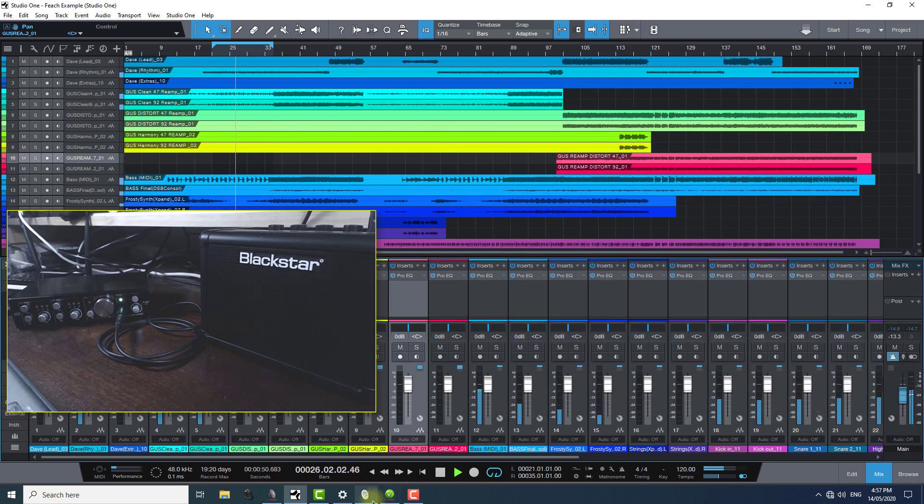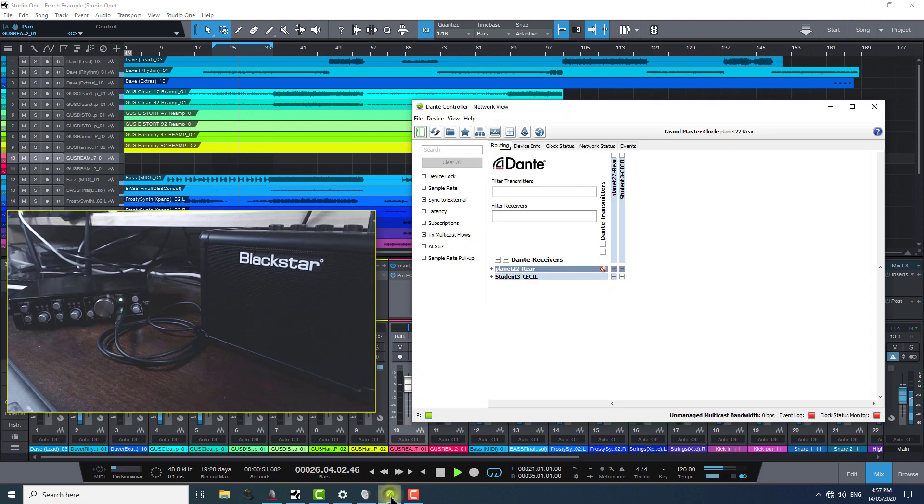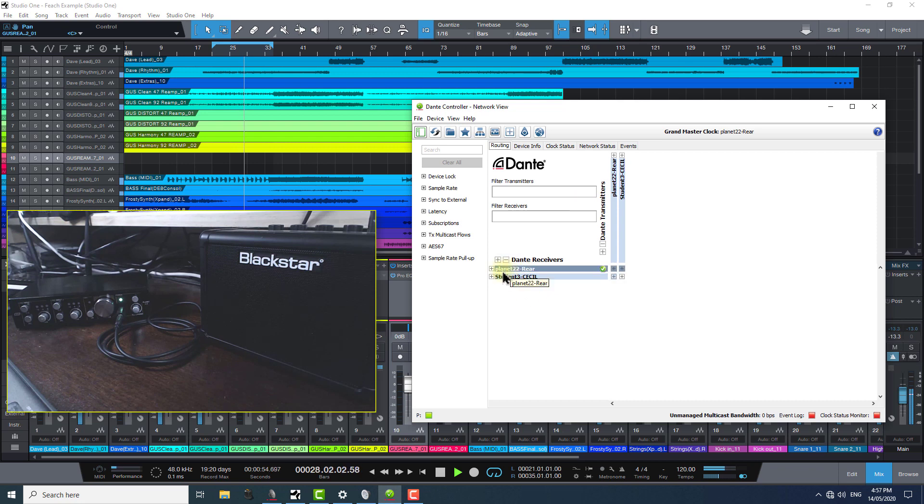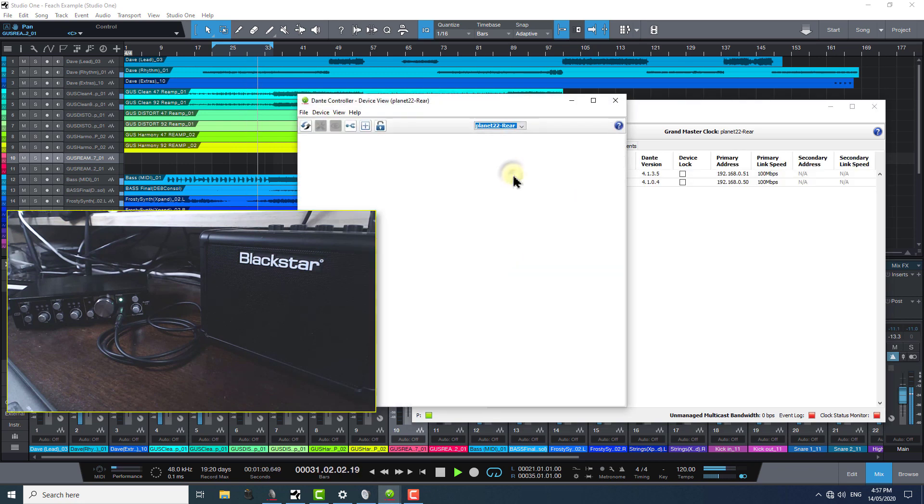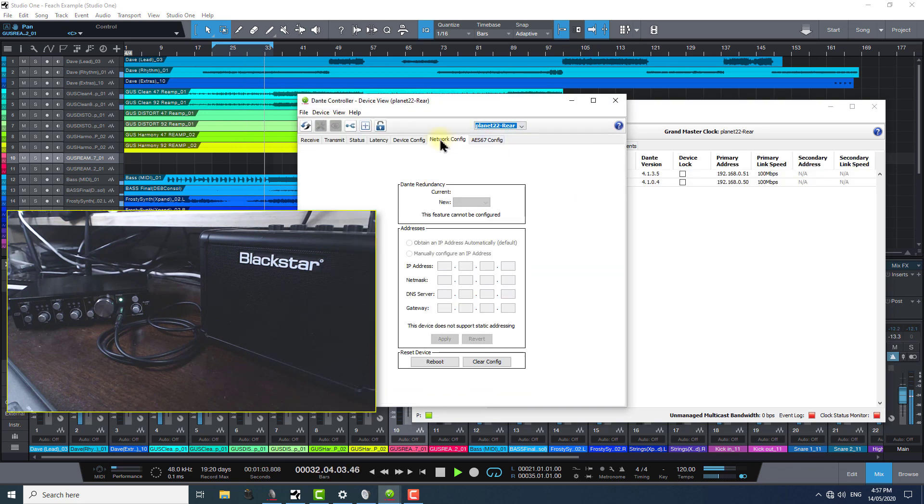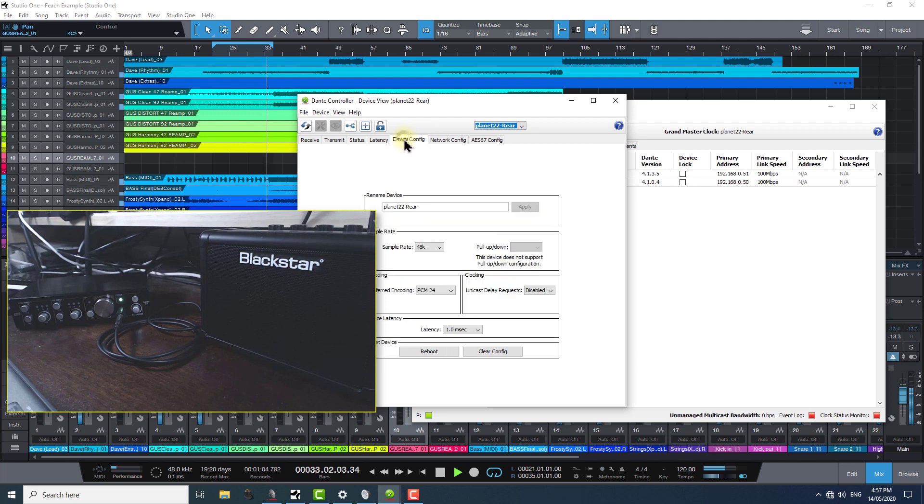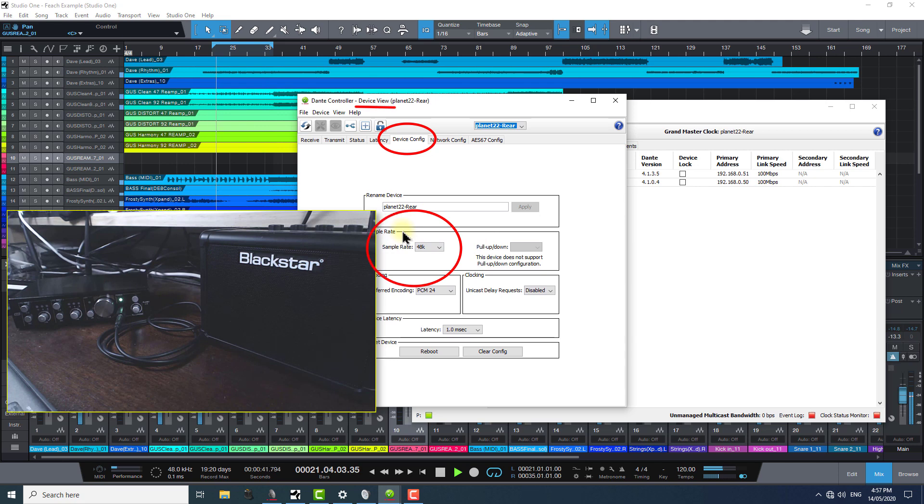Inside Dante Controller, we can have a look at the details for the Planet 22x. Just double-click on it in the routing page and under the Device Config tab of the Device View window that opens, we can see that this is also running at a 48k sample rate.